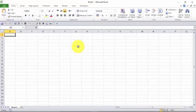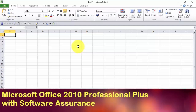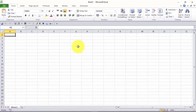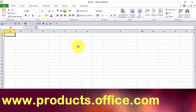To install Power Query in Excel 2010, you need Microsoft Office 2010 Professional Plus with Software Assurance. If you don't have that, you need to upgrade to Office 365 using the following link.